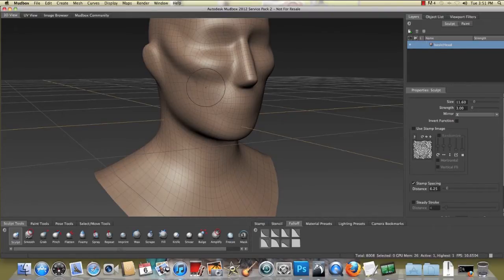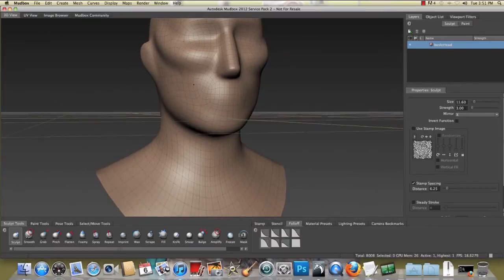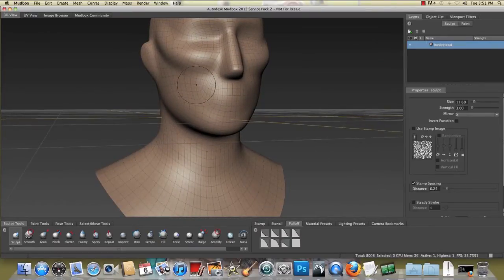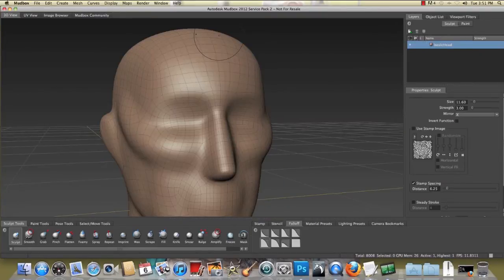So let's just develop this face. Start adding some character to this low poly head.